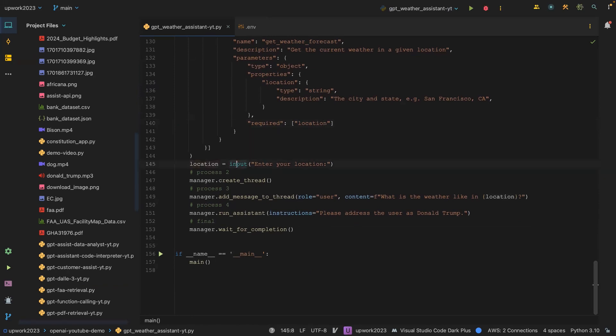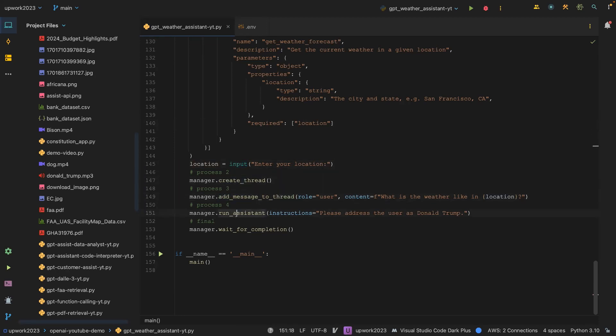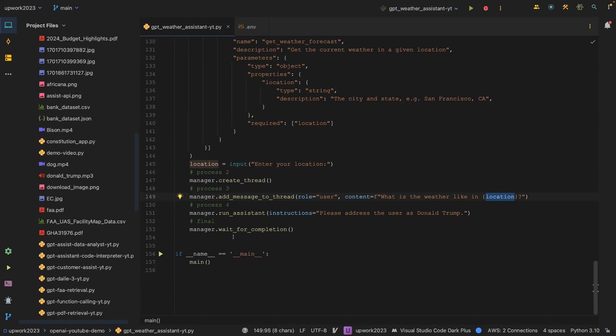I created an input here, enter your location, you create your thread, add message to the thread, run assistant, and wait for completion. And here we are asking the question, what is the weather like in this location? I'm going to run this and then we'll see how it works.